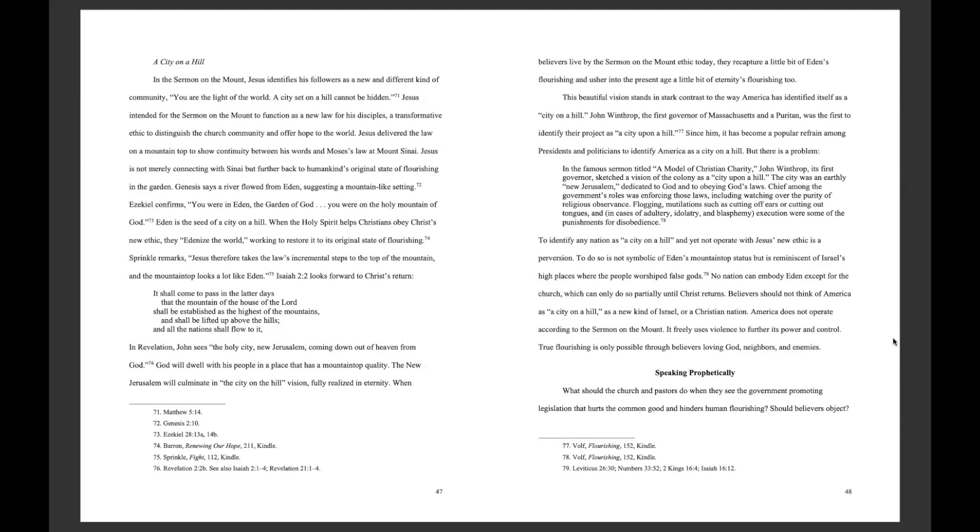When believers live by the Sermon-on-the-Mount ethic today, they recapture a little bit of Eden's flourishing and usher into the present age a little bit of eternity's flourishing, too. This beautiful vision stands in stark contrast to the way America has identified itself as a city-on-a-hill. John Winthrop, the first governor of Massachusetts and a Puritan, was the first to identify their project as a city-upon-a-hill. Since him, it has become a popular refrain among presidents and politicians to identify America as a city-on-a-hill. But there is a problem.